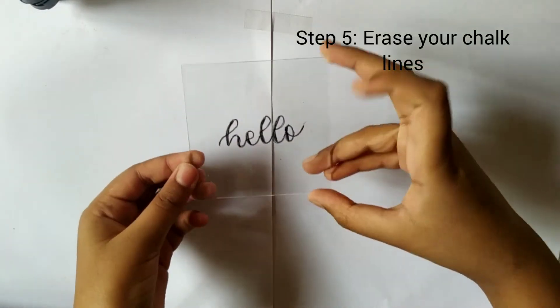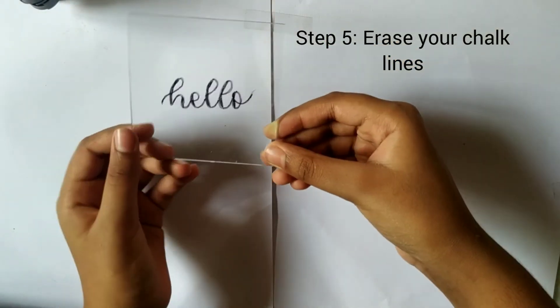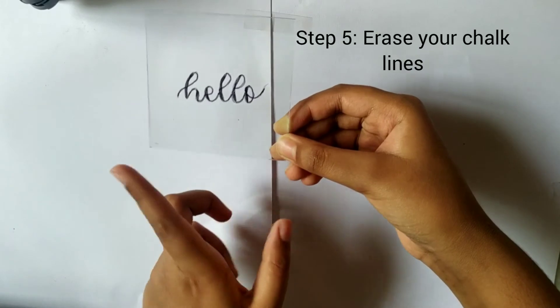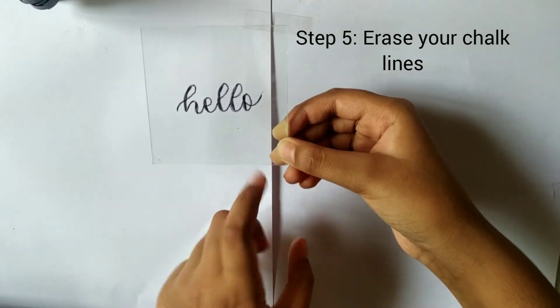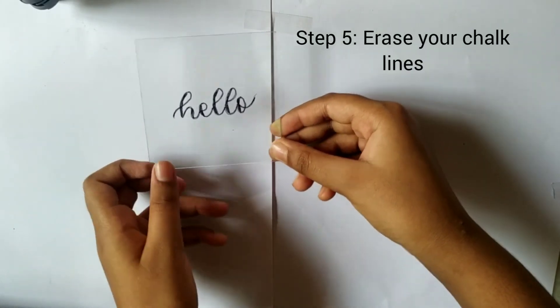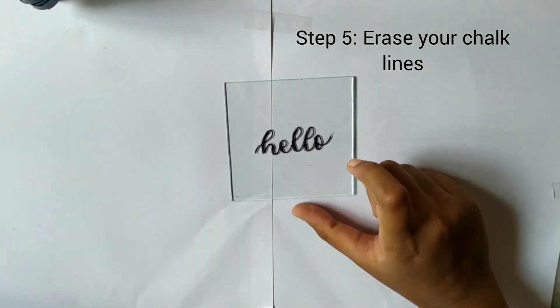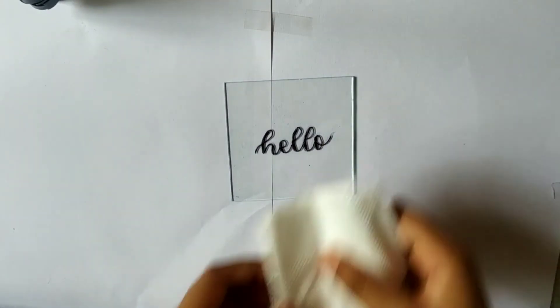Your lettering is ready and you have one last step. Take your tissue paper and erase your pencil lines.